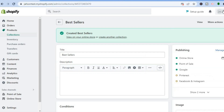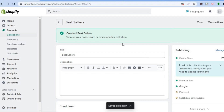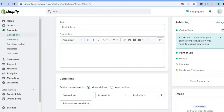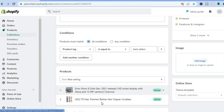Once it has been saved, you can see that your collection has now been created. Scroll down and you can see the products that you tagged — you now have a bestsellers collection right here.